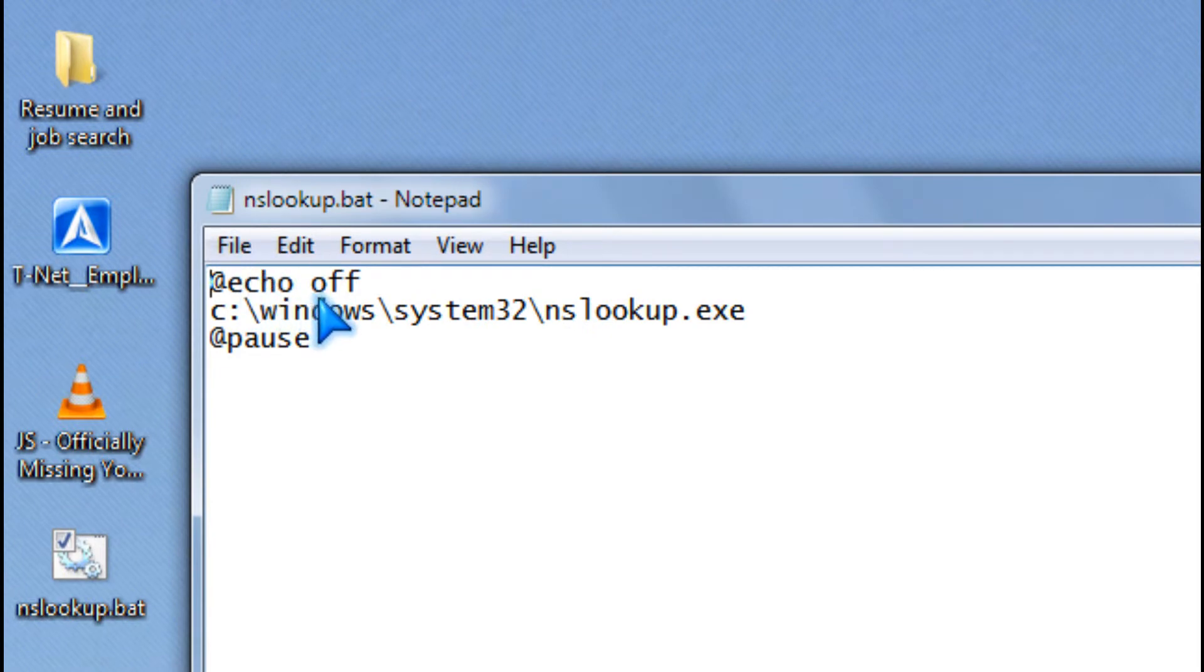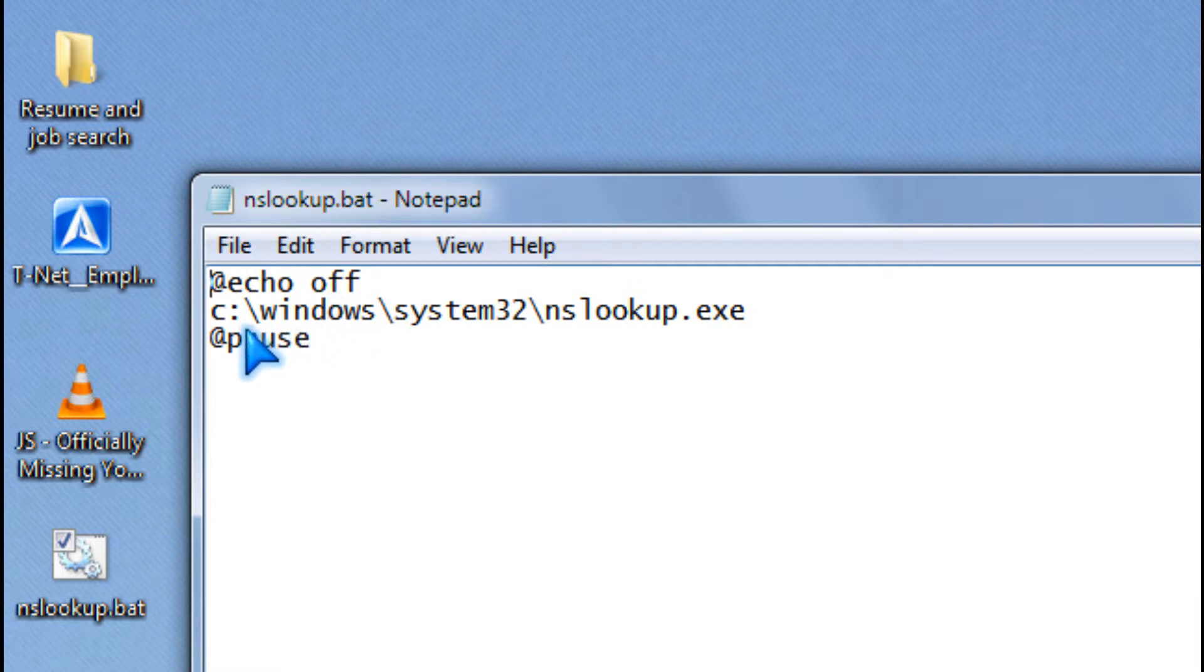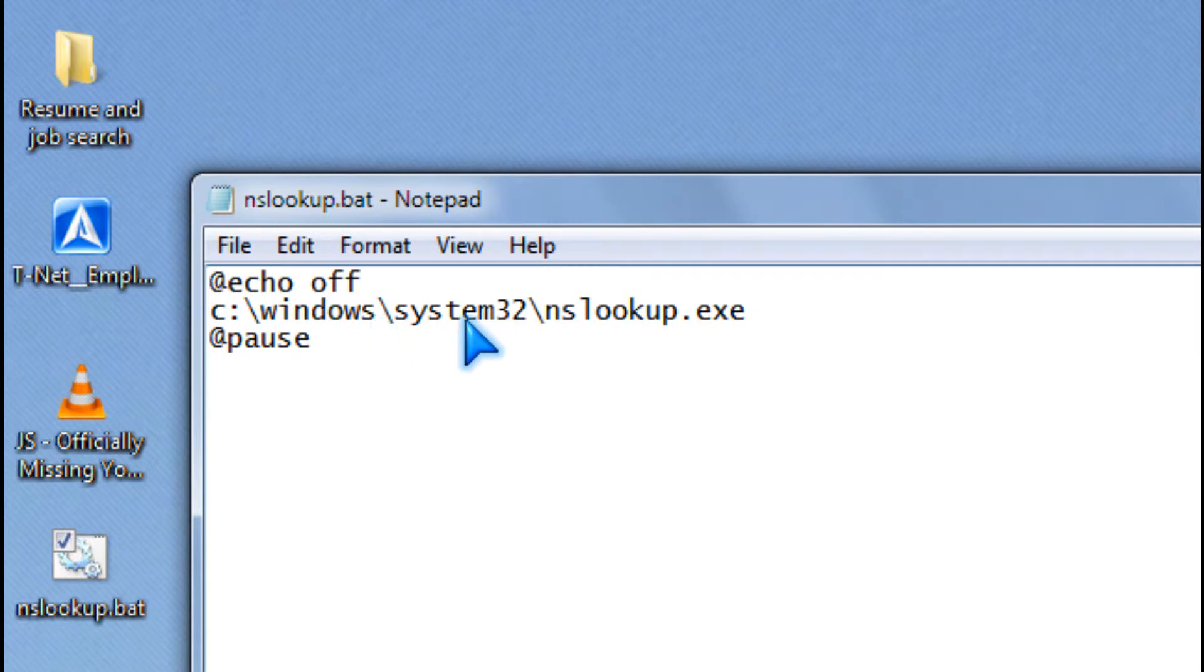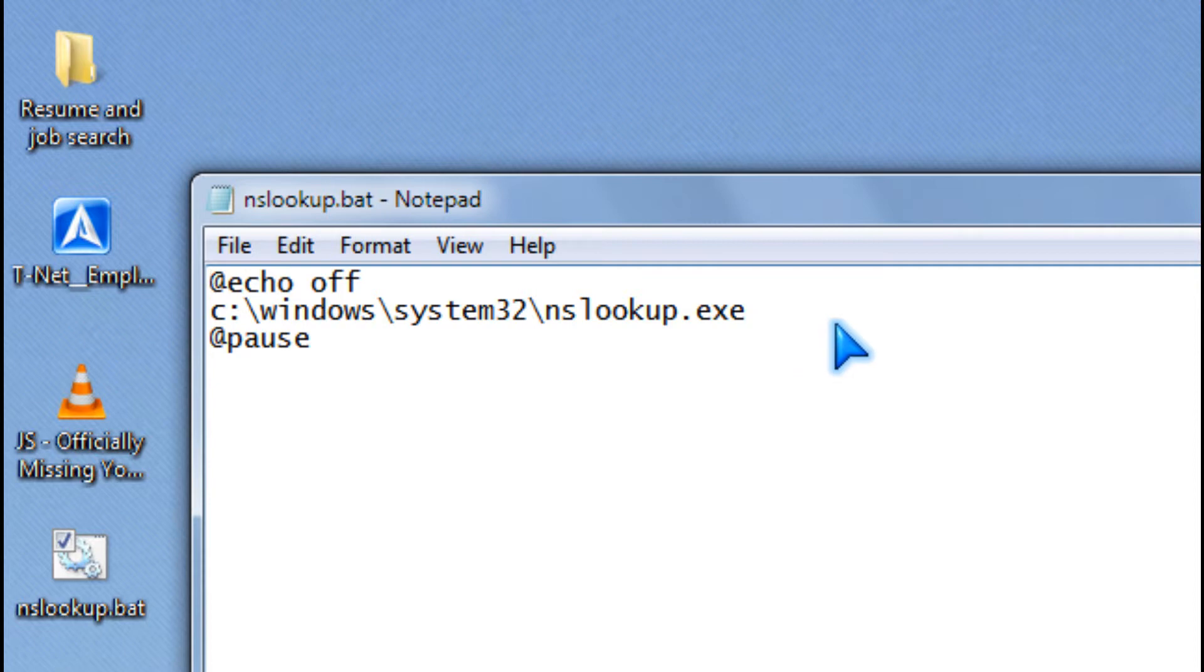You type in @echo off c:\windows\system32\nslookup.exe @pause.